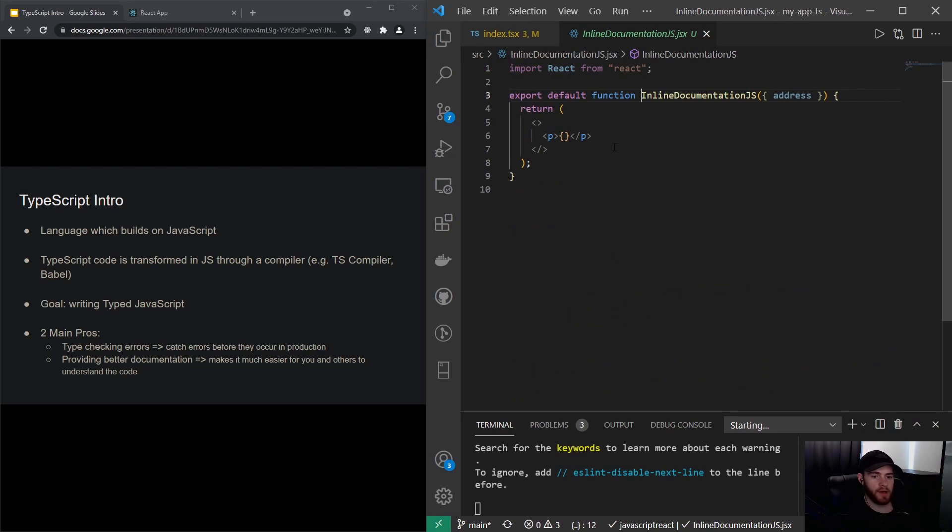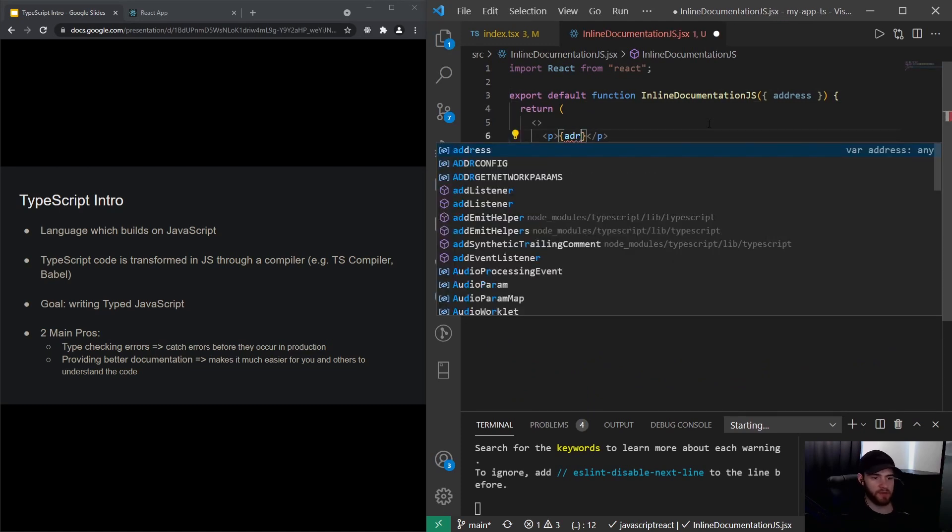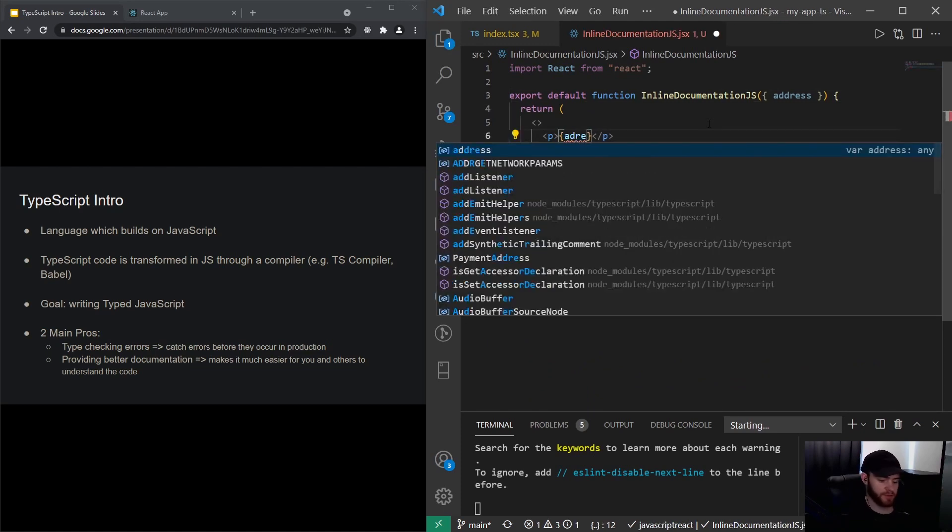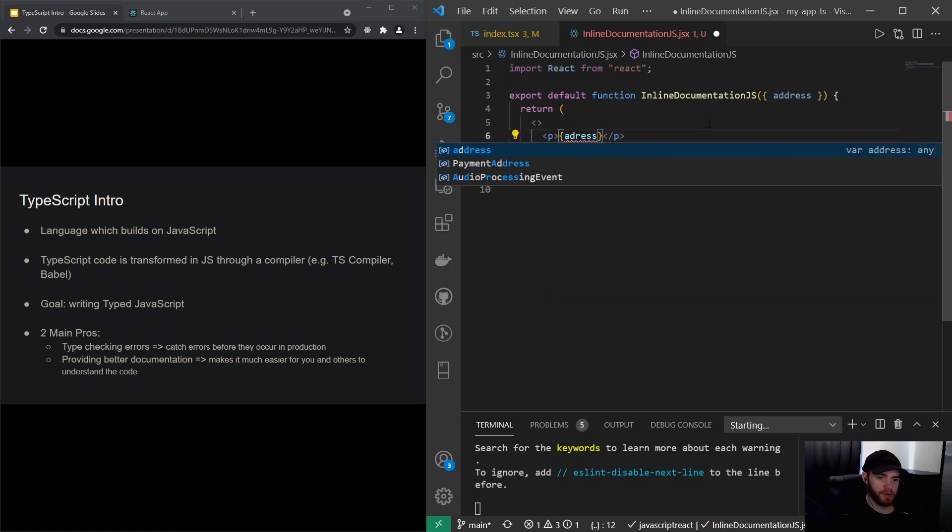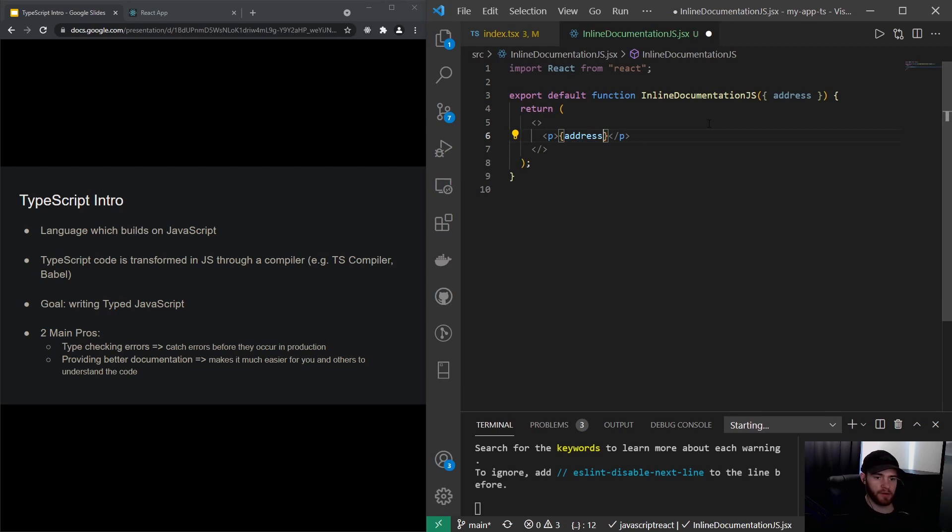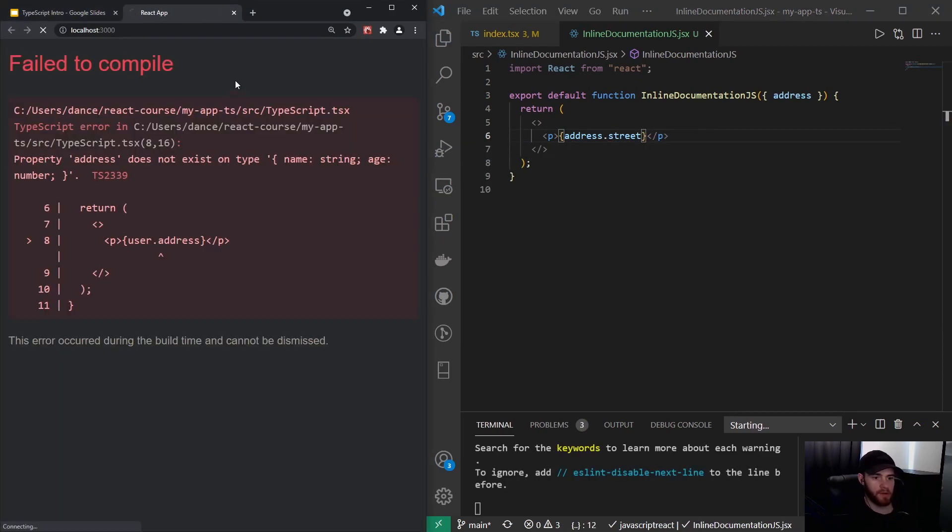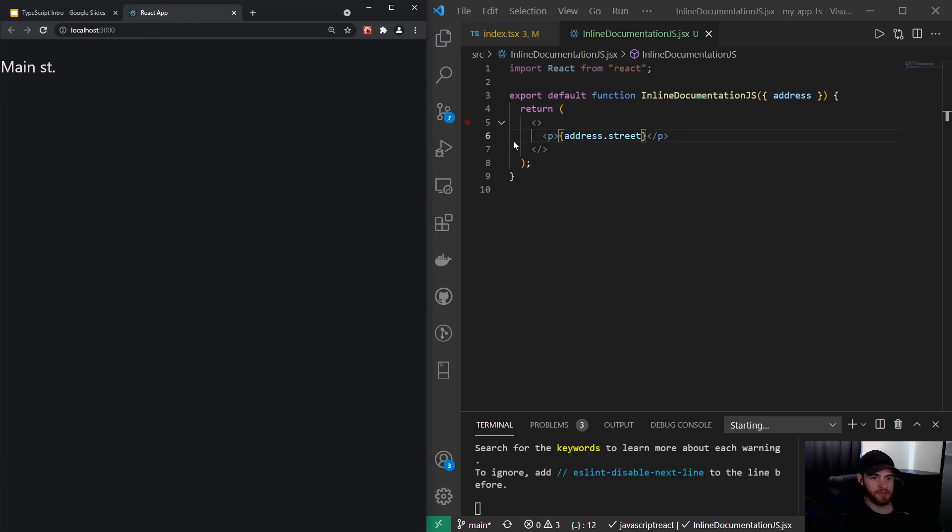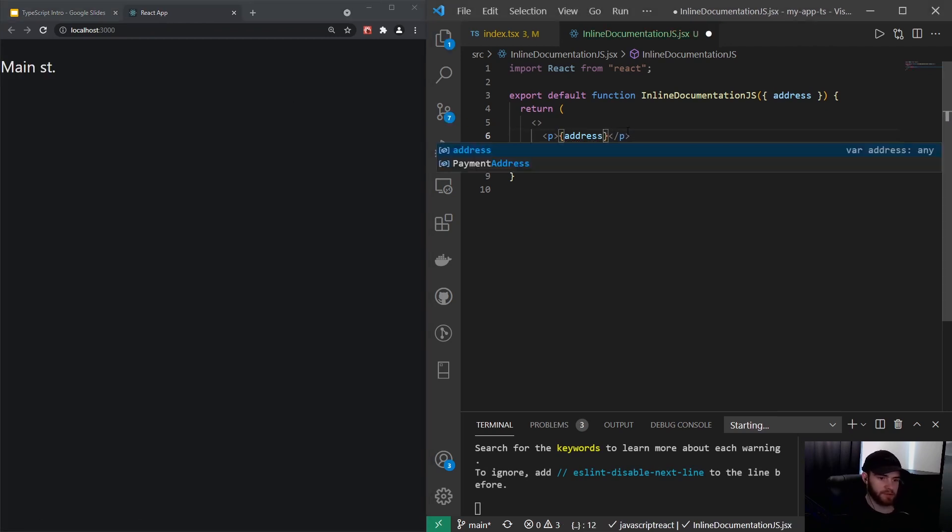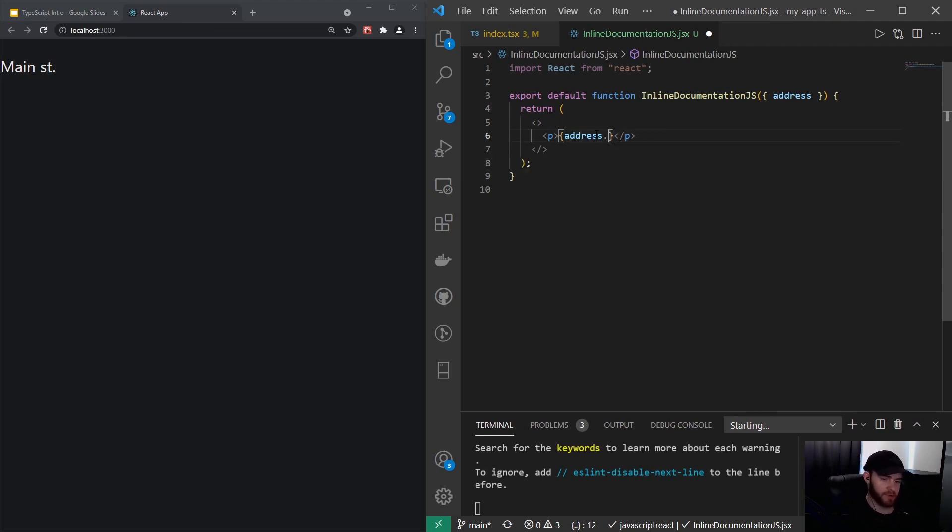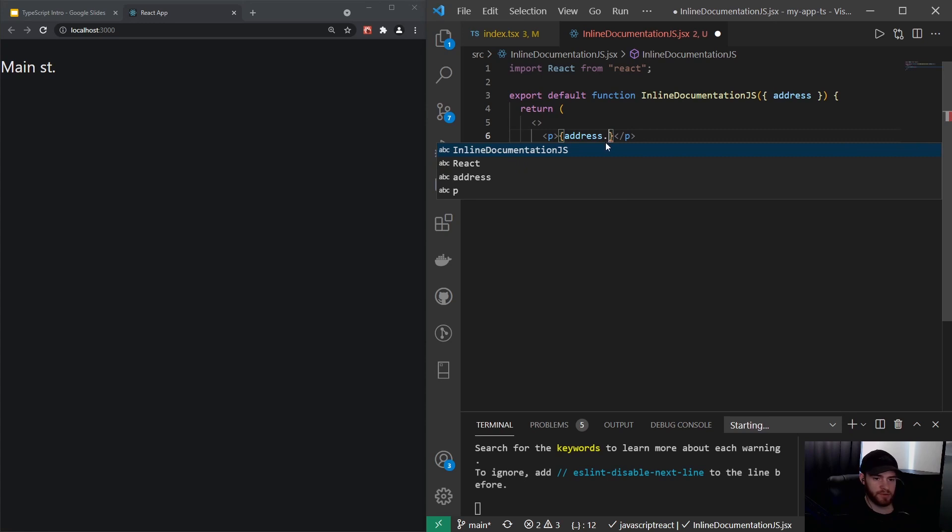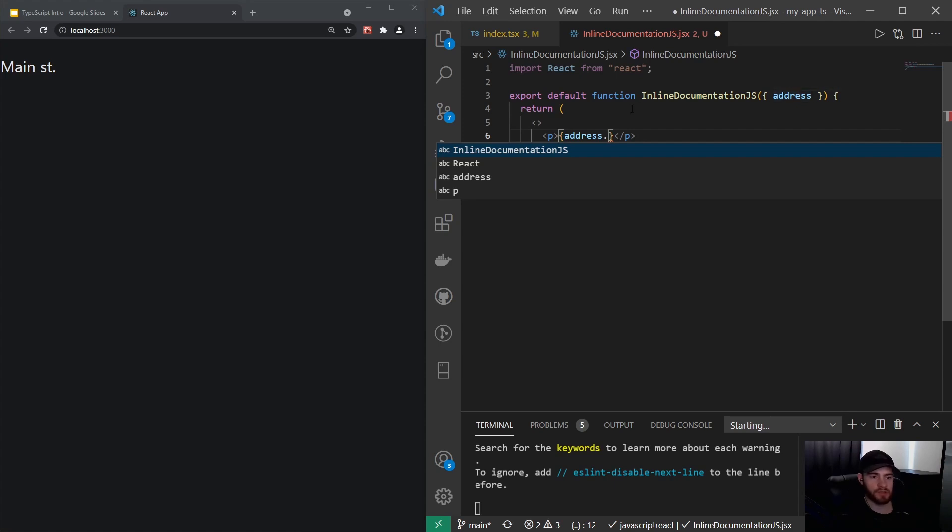When I now go into that component, you will see we destructure the address right here, and then we could say address.street, and that would show up in our React application. The problem is—well, it's not necessarily a problem—but the thing is when I enter address and I put the dot, I'm not sure what's in here.